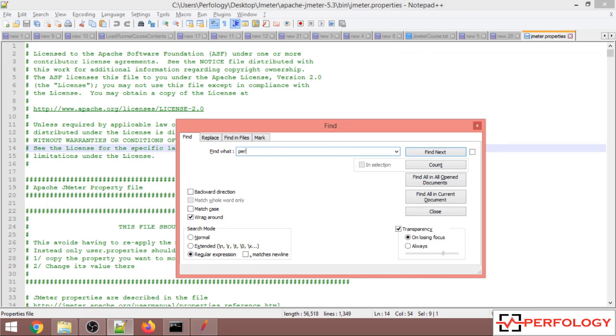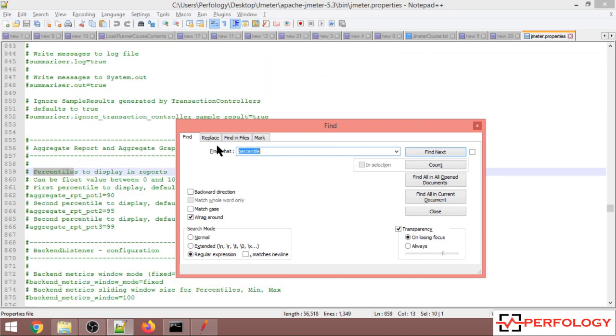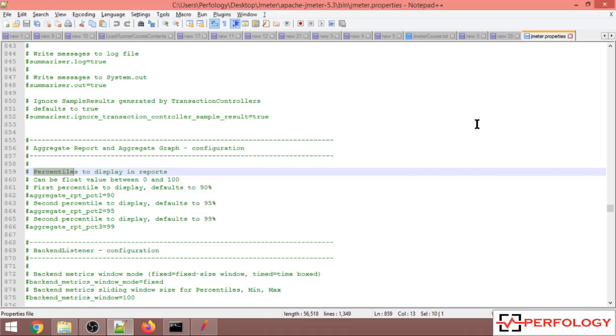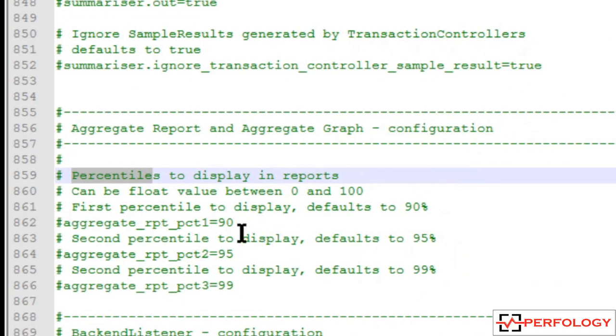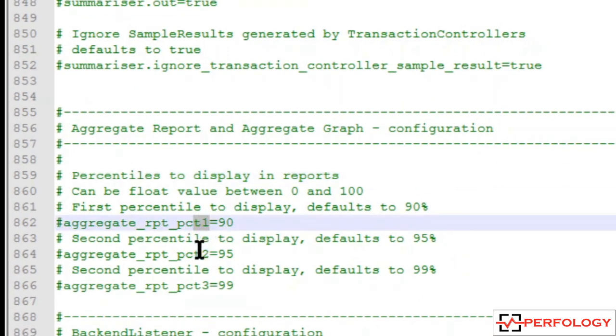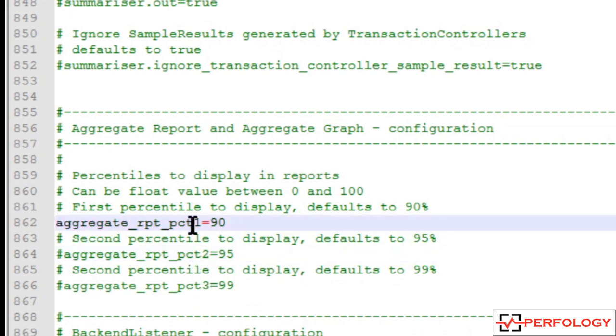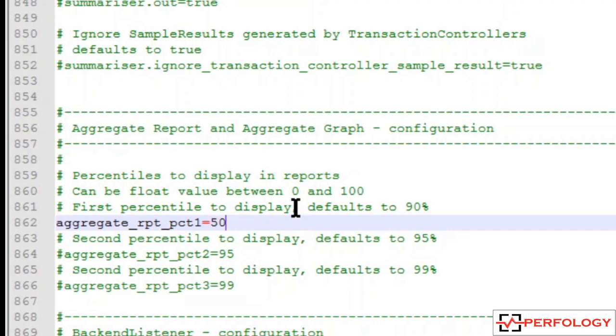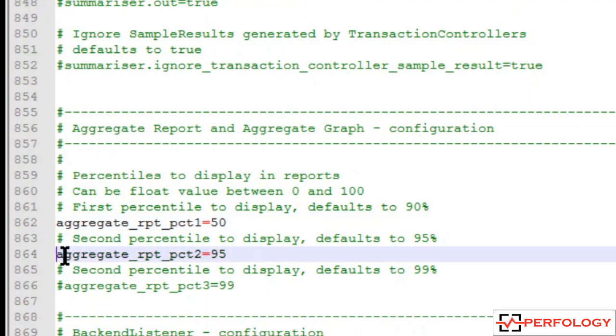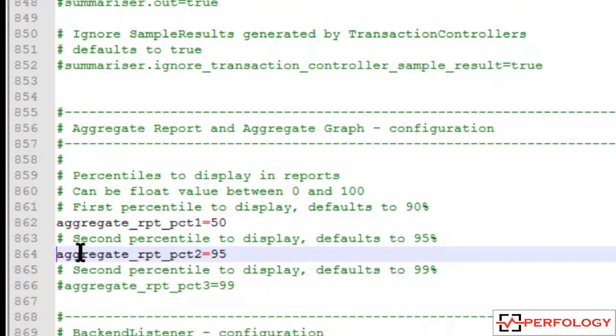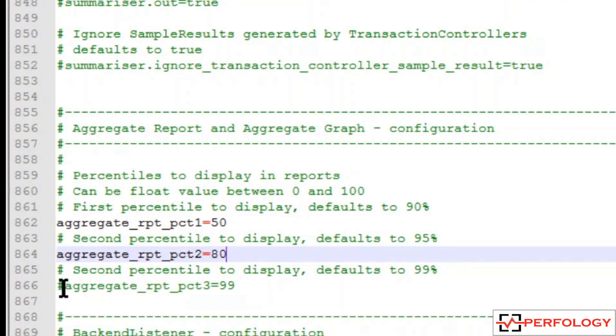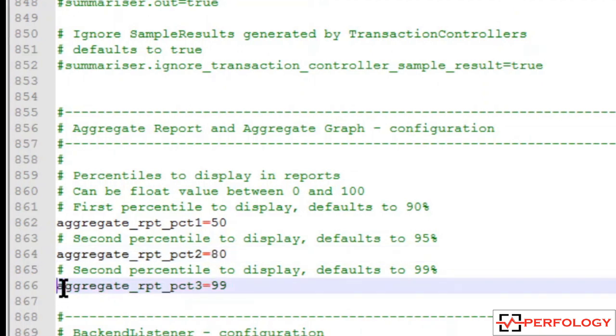In the percentile section, these three values are commented as of now. So we'll uncomment it and enter our required percentile values here. I'll enter 50, 80, and 90 here.